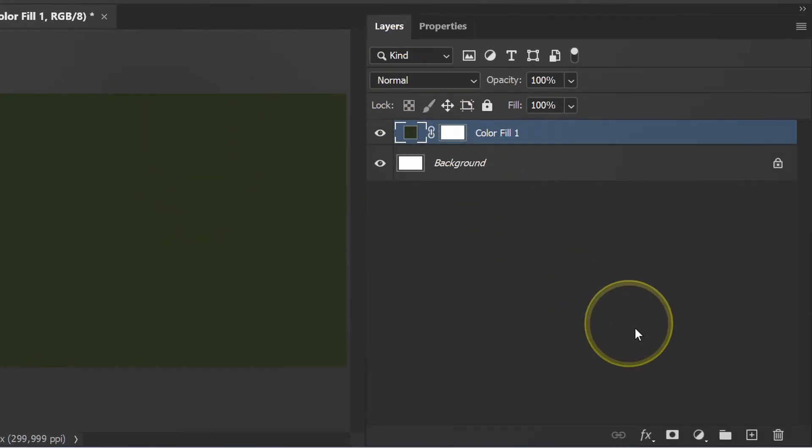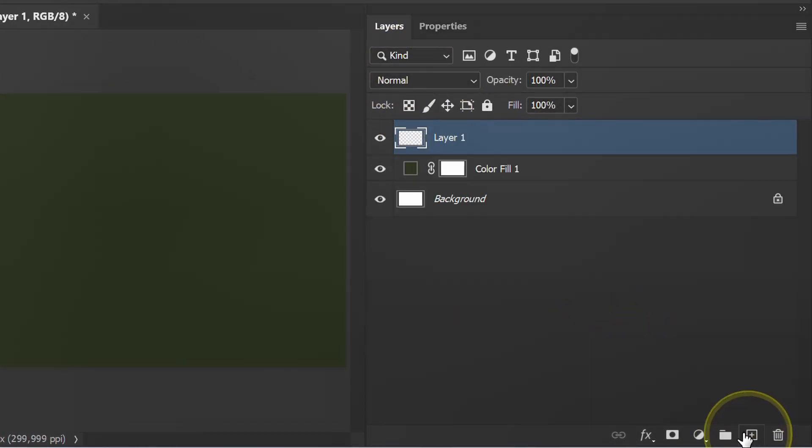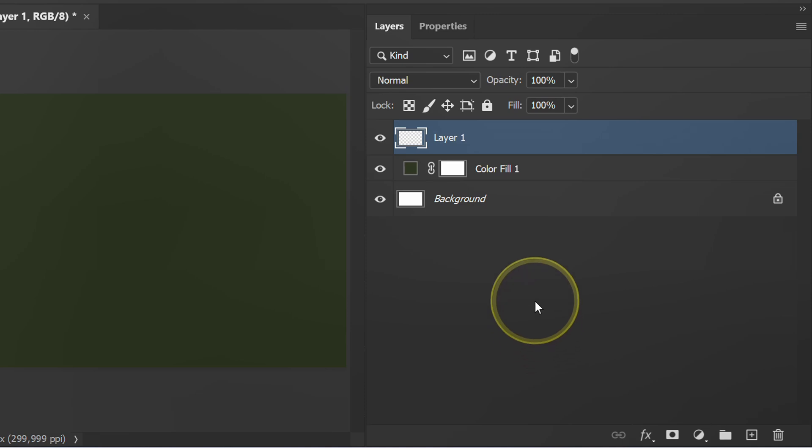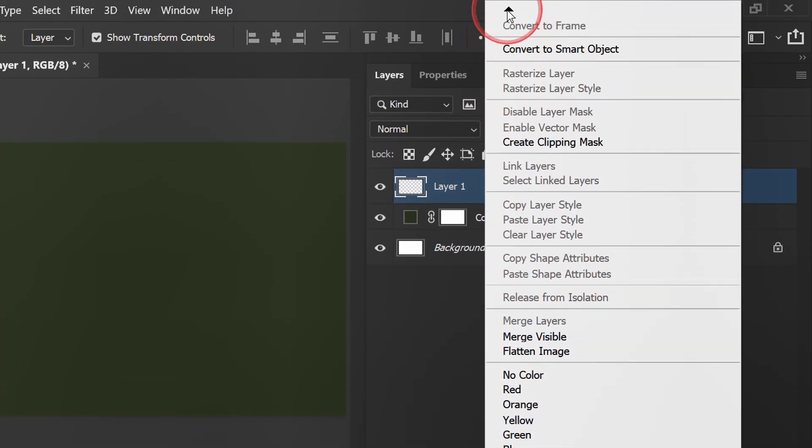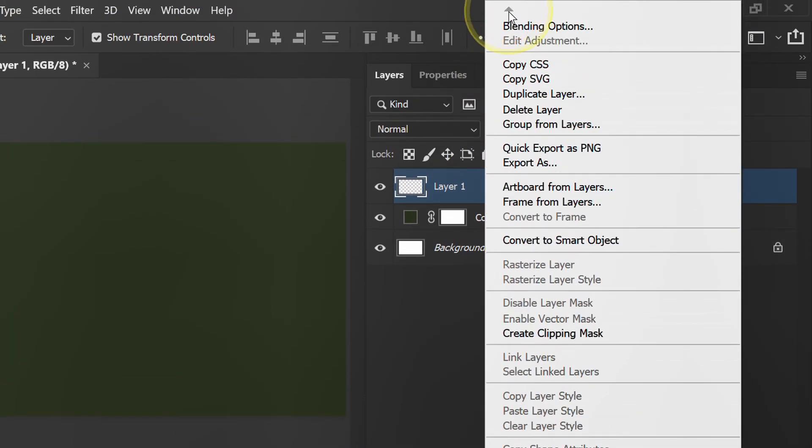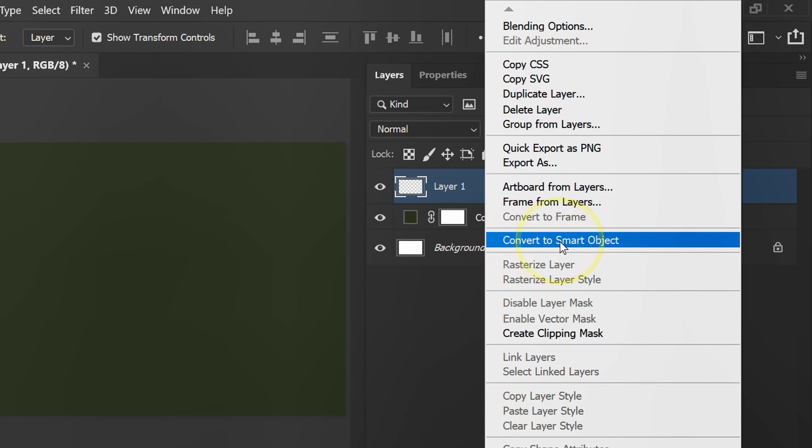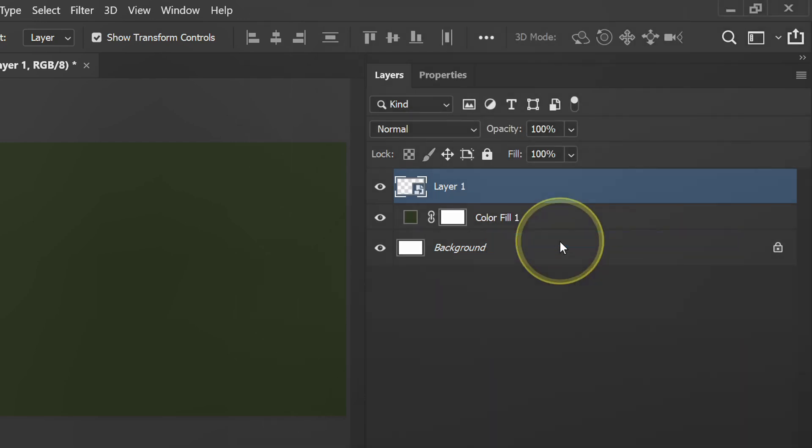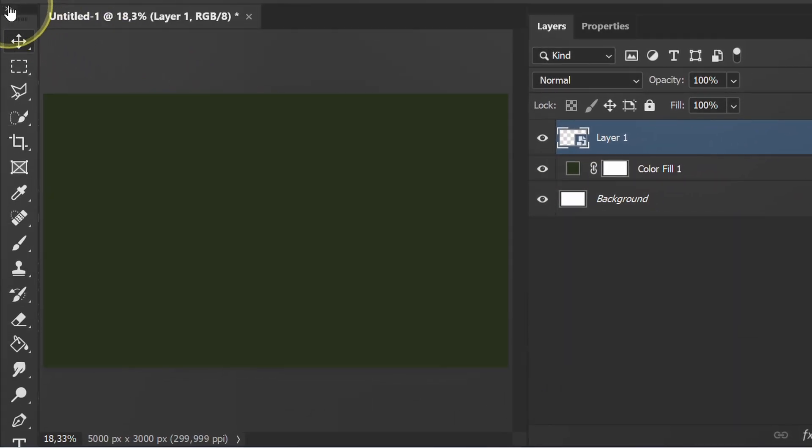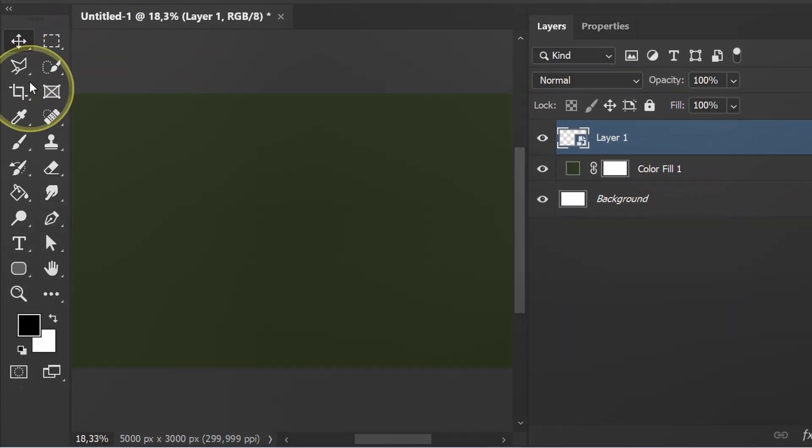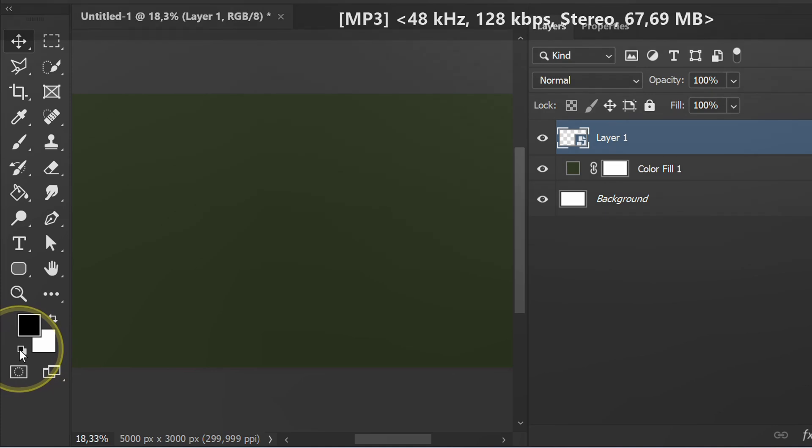Add a new layer. Change this layer to a smart object. Click this icon to reset the color to default.